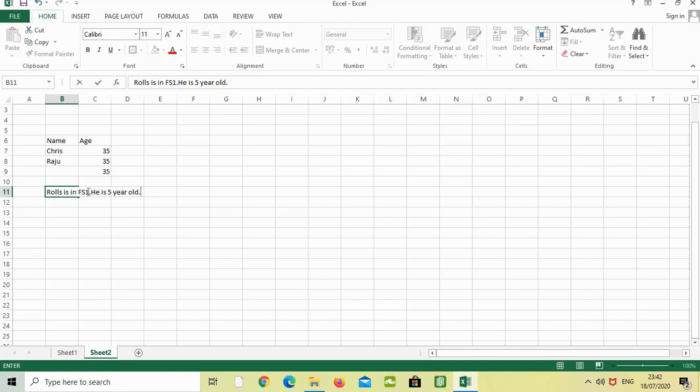What we have to do is, this is two sentences. Just click here. The second line, second sentence. Press Alt Enter.